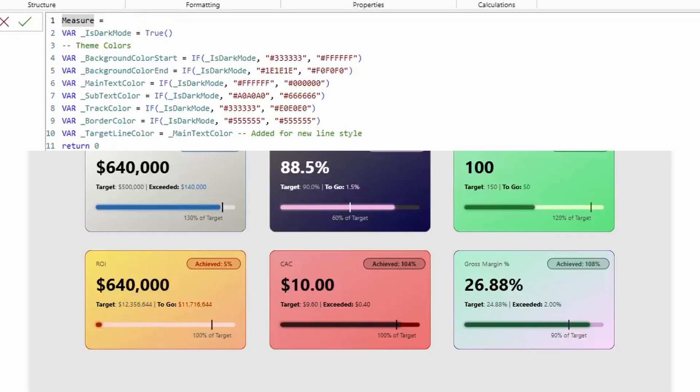Still with me? Well, that is great because we're now onto the third and final block of customizable variables. And they're the most fun ones, the colors.